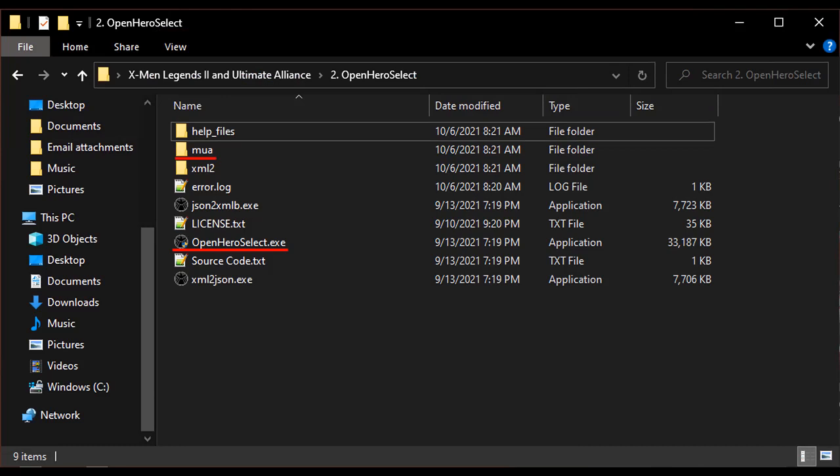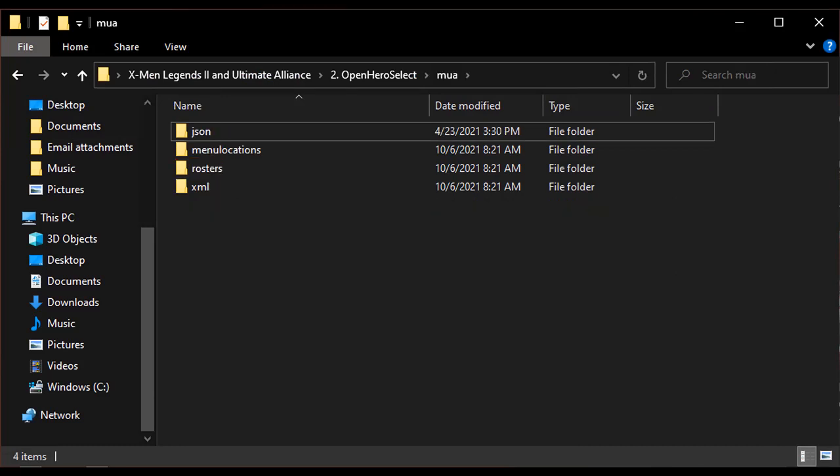Once you've downloaded and extracted the program, you can take a look at the folders to understand what's going on. The important folders and files in the main folder are OpenHeroSelect.exe, which is the program itself, and the MUA folder. The MUA folder has several more folders within it. Each of these folders serves a specific purpose.